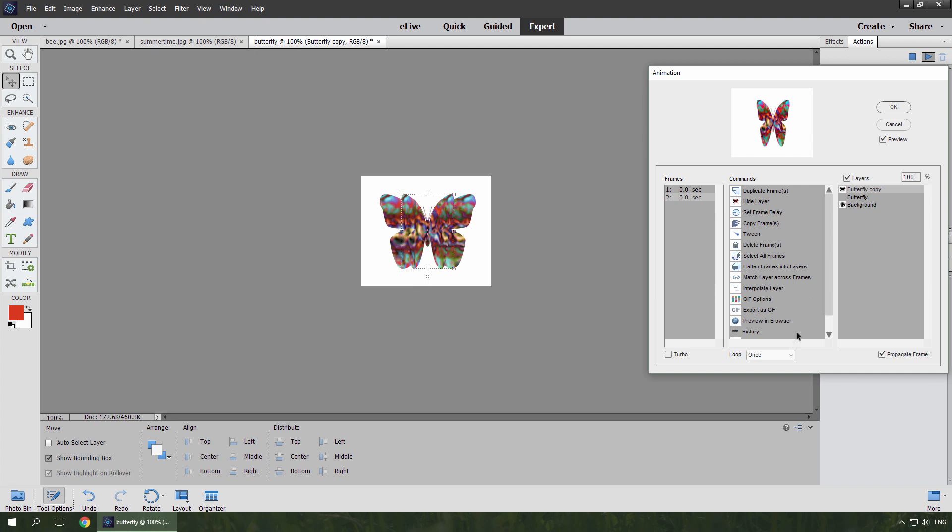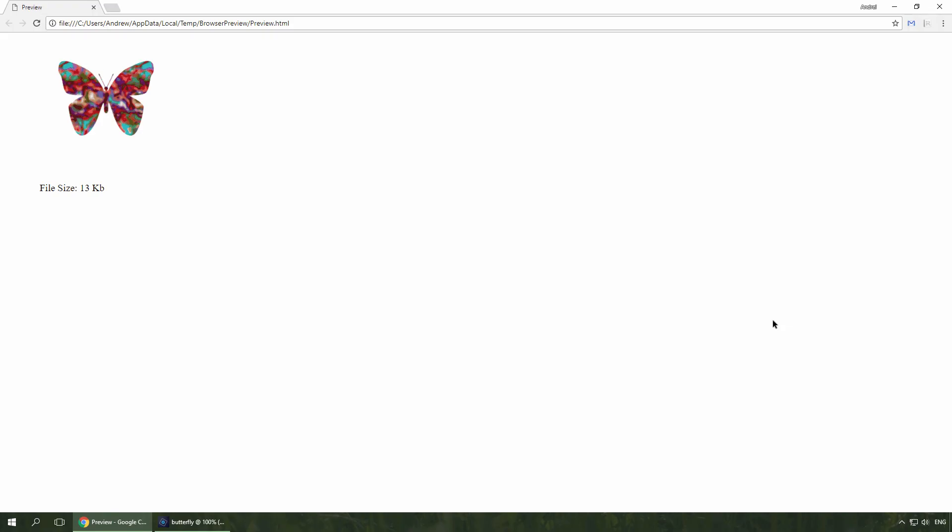By default, the new animation is set to play once. I set looping to forever and open the image with my default web browser. Well, the animation works. However, I'd probably like to slow it down.